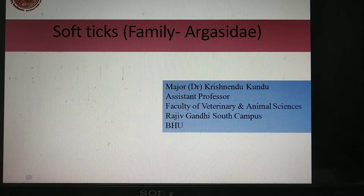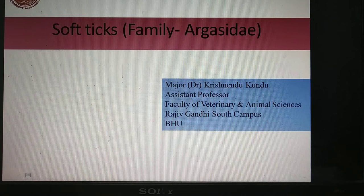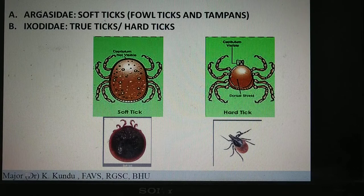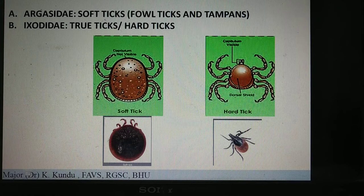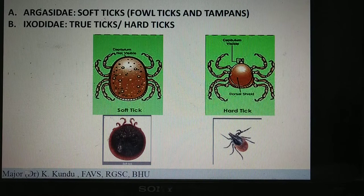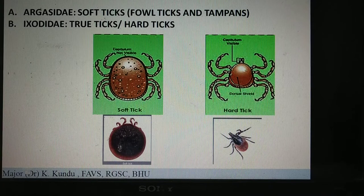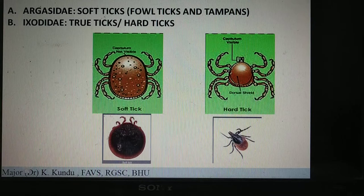The soft ticks come under the family Argasidae. There is a particular difference between the hard ticks and the soft ticks. The family Argasidae consists of the soft ticks, which are commonly known as fowl ticks and tampans. Remember that in entomology, specifically in acarology, there are many common names against the scientific names, and you have to remember these common names along with the scientific names.